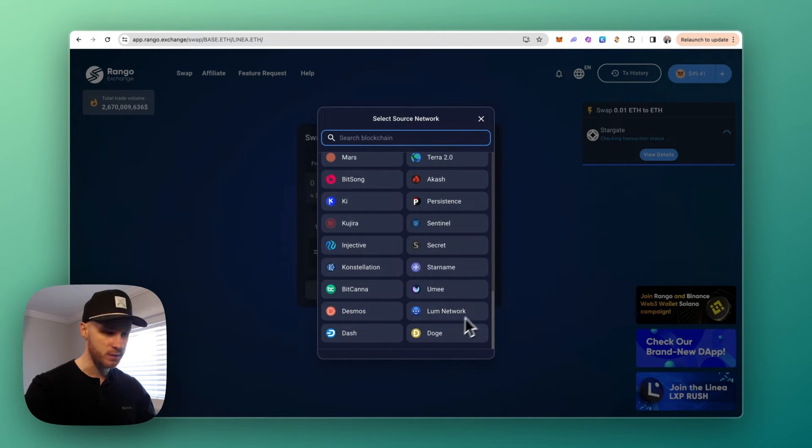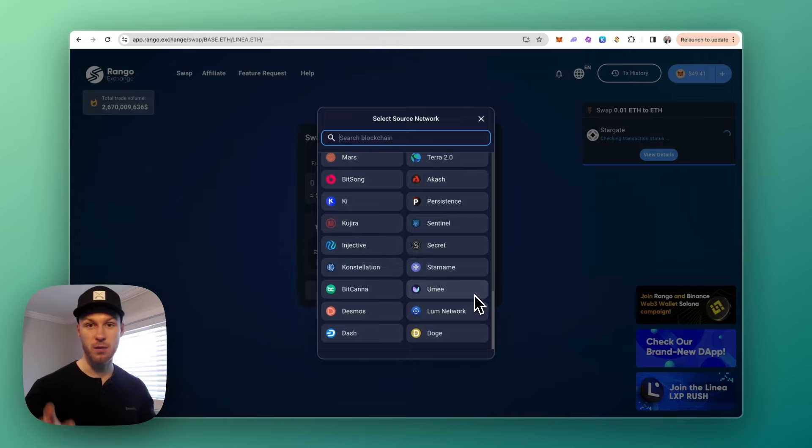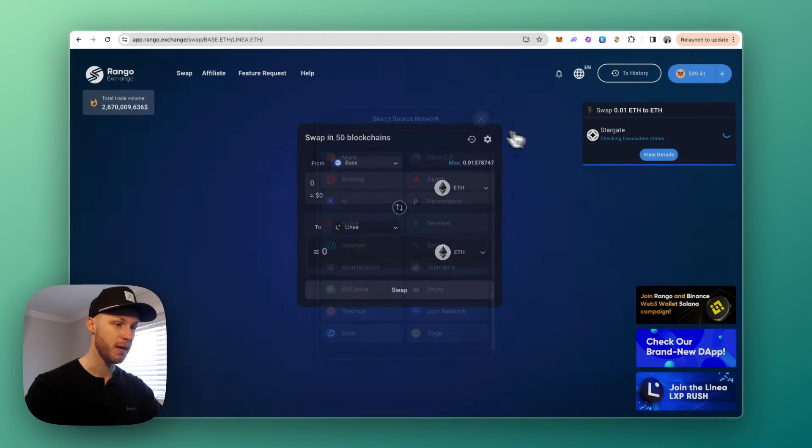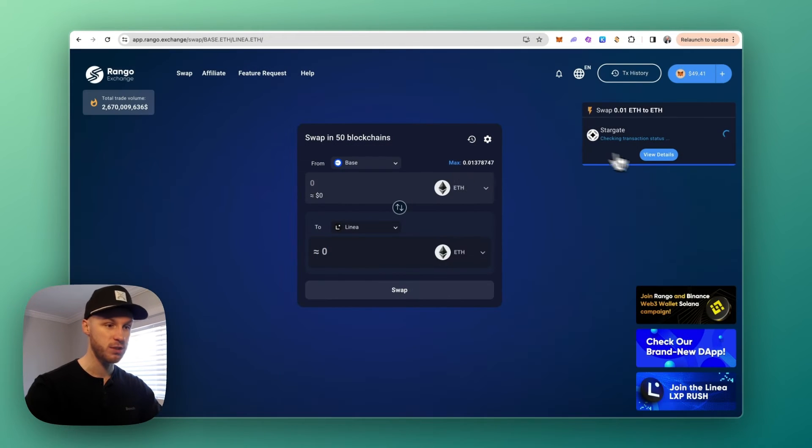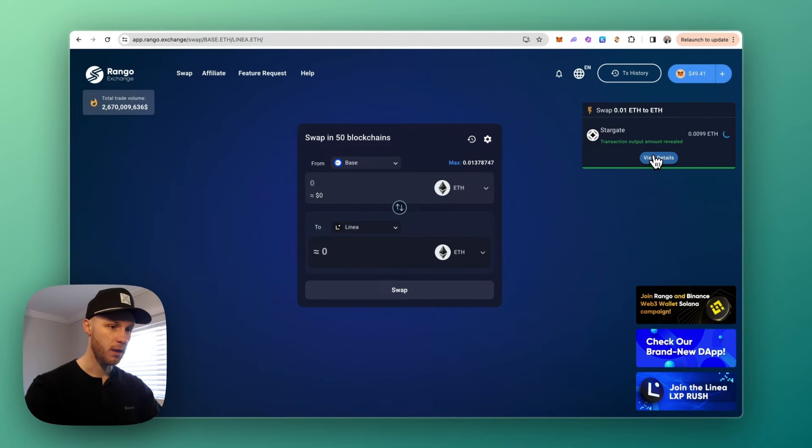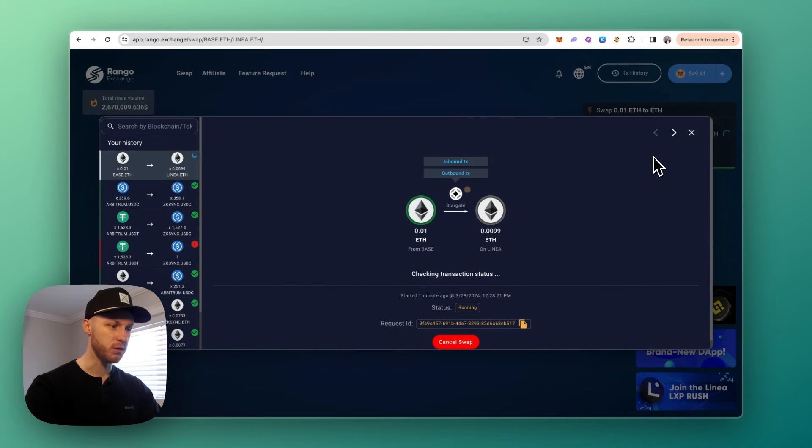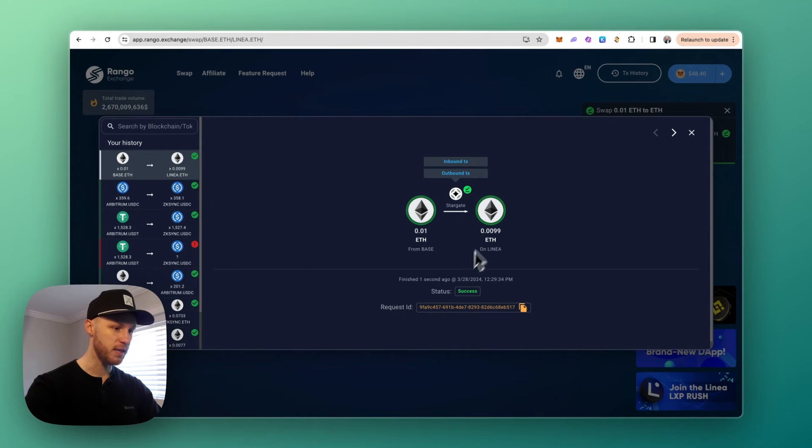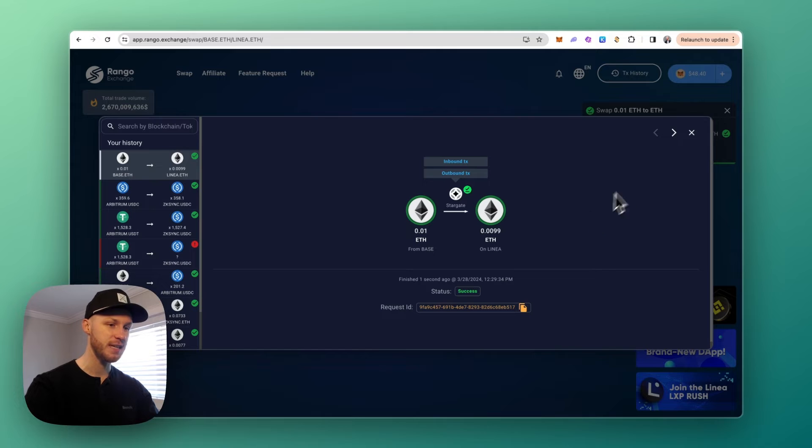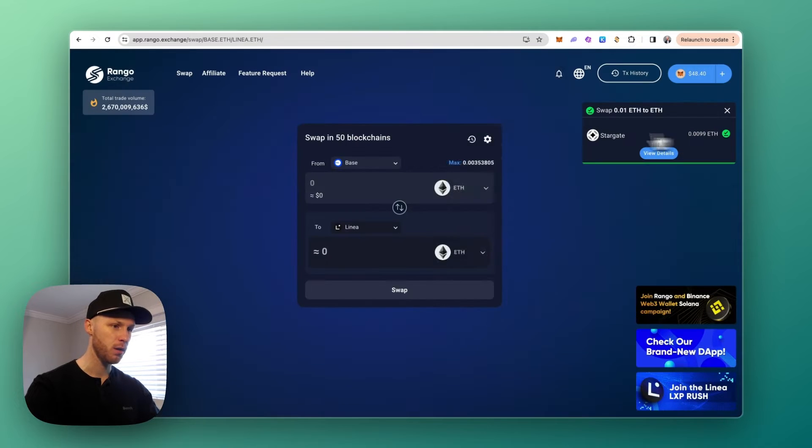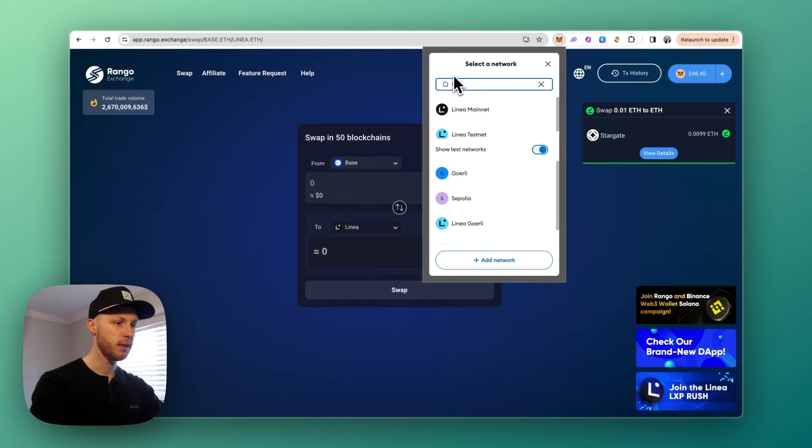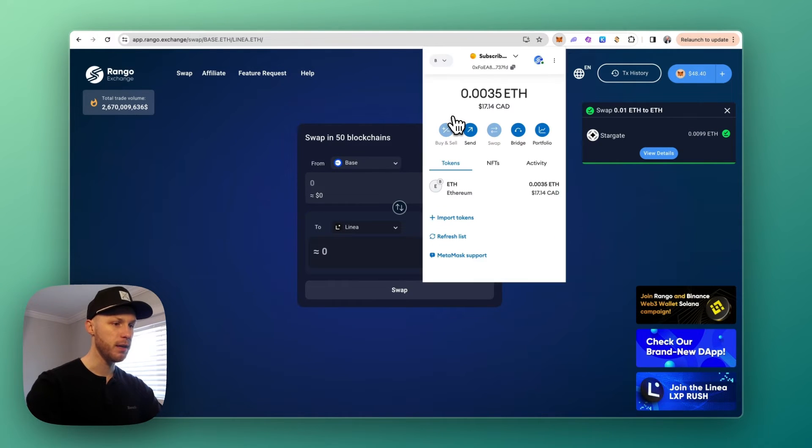It connects the most blockchains and finds you the best routes, which is why I like it. If we click on view details here, you can see what's going on and we can see the transaction was successful. Didn't take very long. And now if we open my wallet and go to Linea, we can see the funds have arrived just like that.